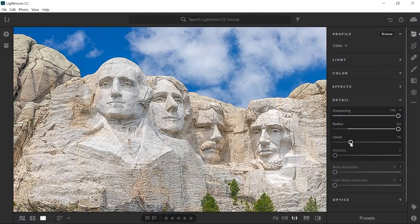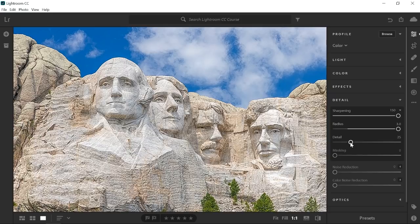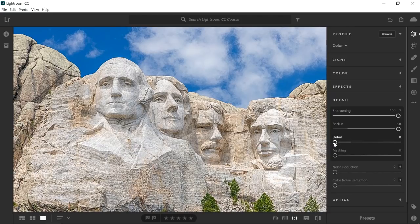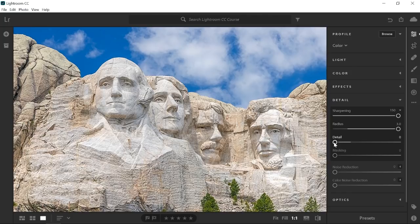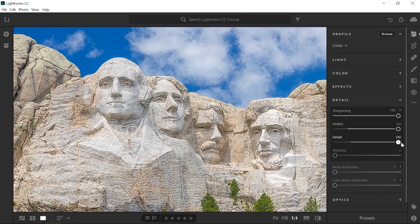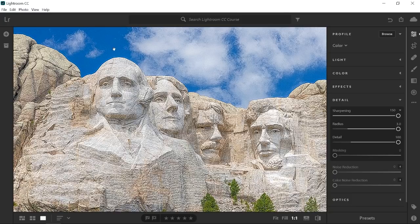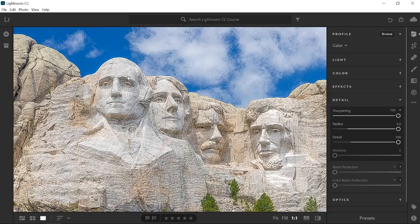The detail slider controls the amount of sharpening to the details in your image. A low value sharpens only larger edges, while a high value sharpens even the smallest details. Look at how noisy the sky looks. The detail slider is now applying the sharpening effect to all those small details in the sky.